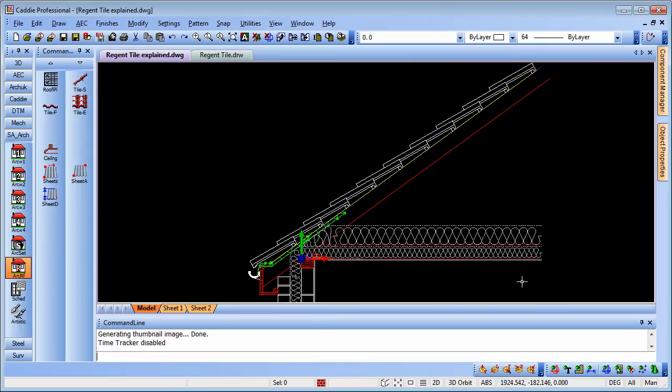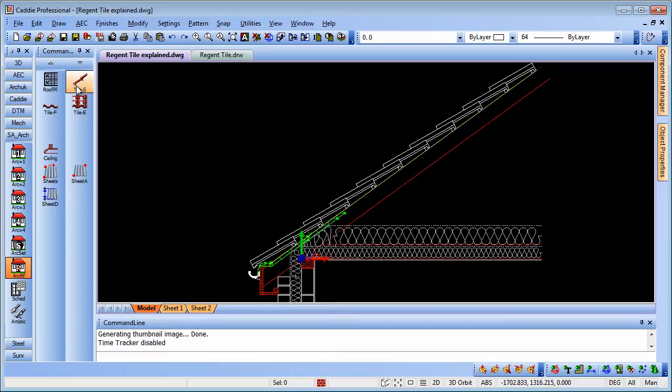We have the SAR-Arch application which we're going to use here, and the roof section, and the tile side.